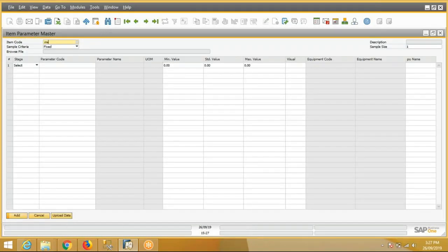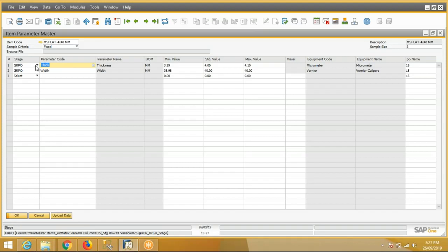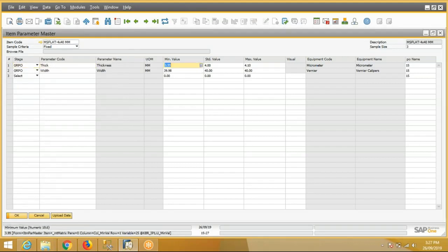For MS Flat 4 into 40 item, we have defined two parameters: thickness and width, which will be measured during the GRPO stage. Their minimum, standard, and maximum values we have defined.